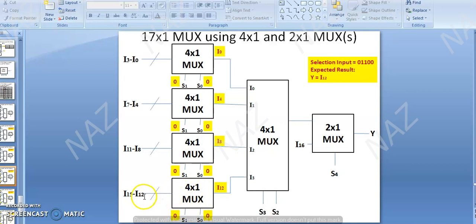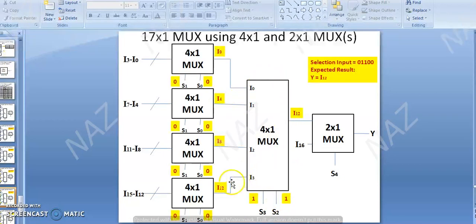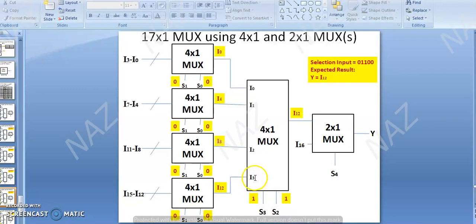If the selection input is 0, 0, then I0 data goes forward. If the selection input is 1, 1 — binary combination 1,1 meaning decimal 3 — then I3 data from the previous MUX goes forward as I12.